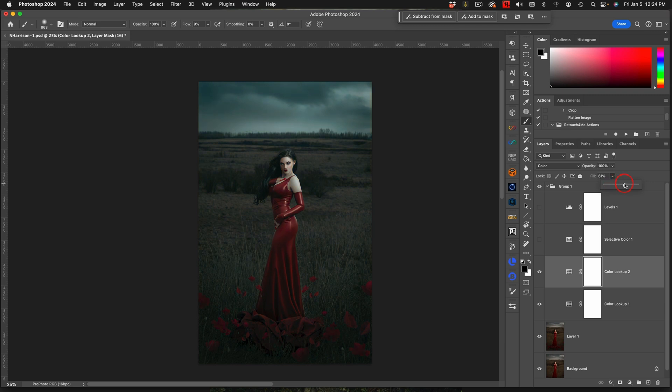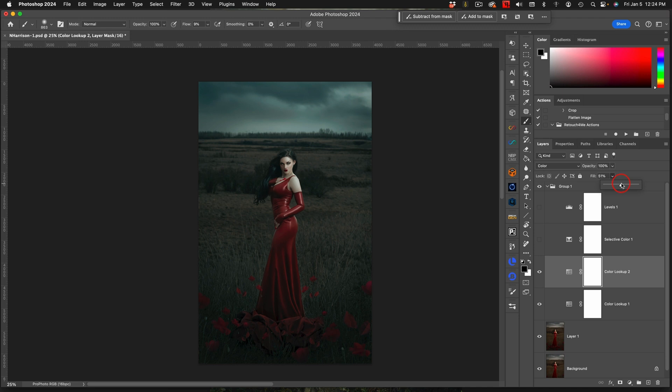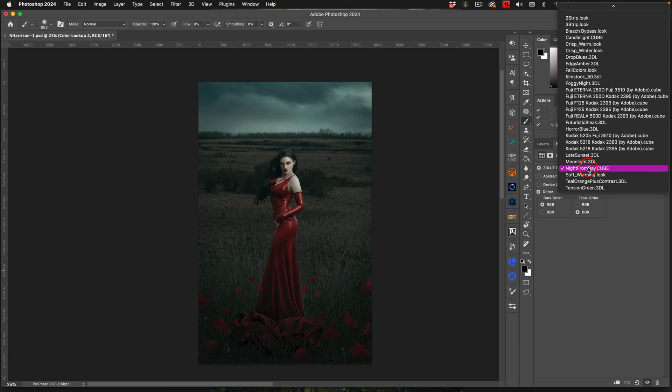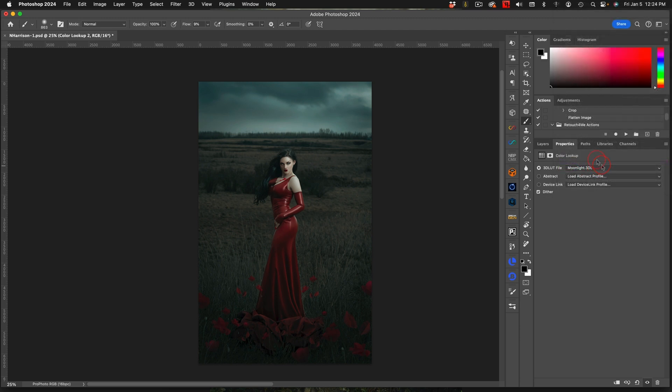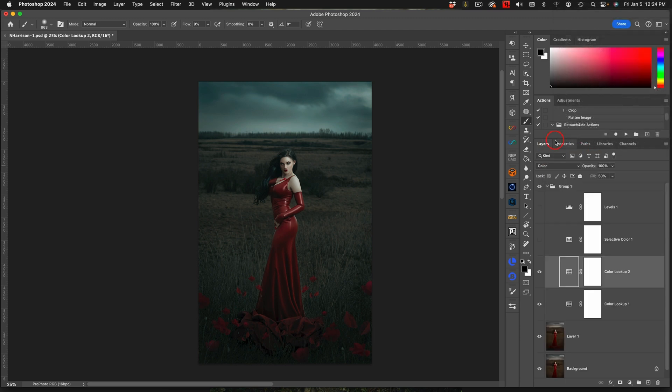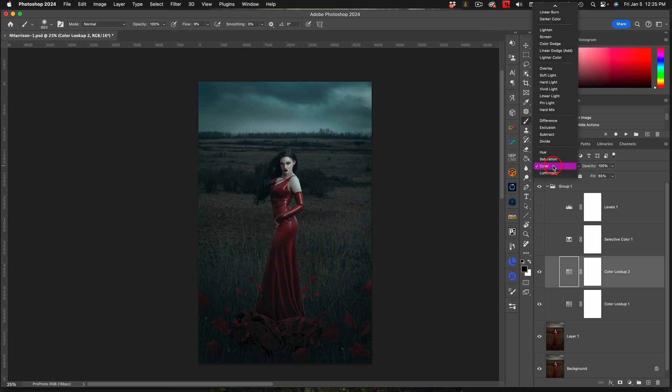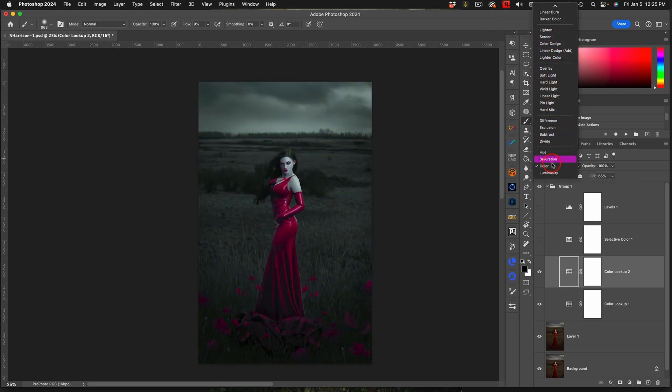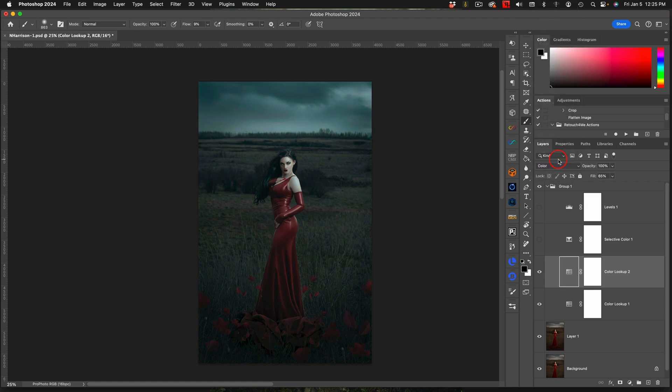Why the color blend mode works so well is because it just really helps you dial in the different colors. I'm going to adjust my fill so you can see here the stronger that it is, the more actual night it begins to look like. The cooler tones are going to give you more of a nighttime look. You can play with the different LUTs and decide if you want to use the color blend mode or screen blend mode.